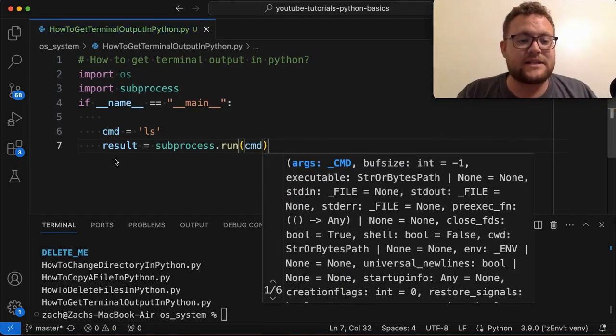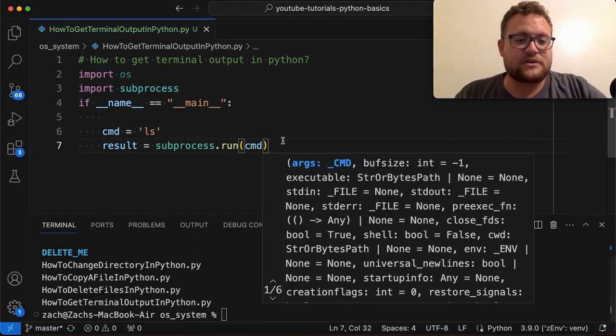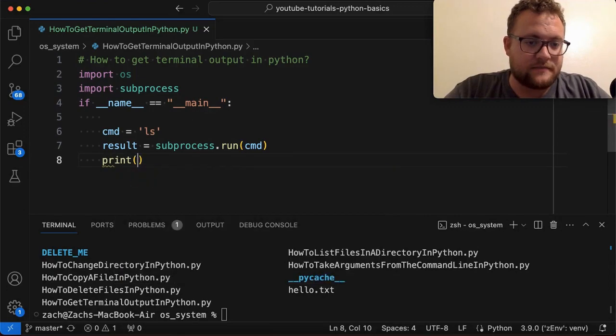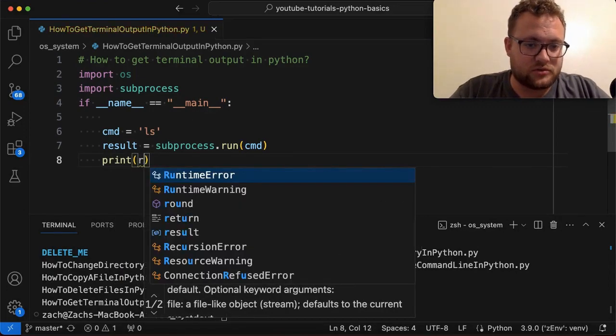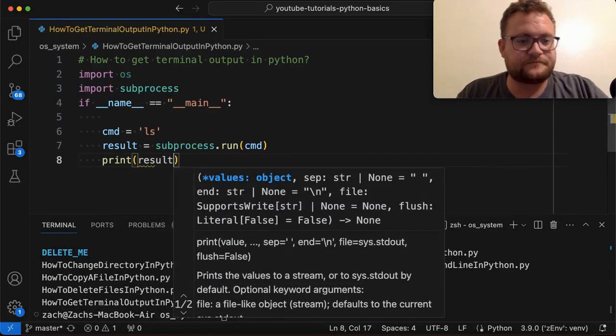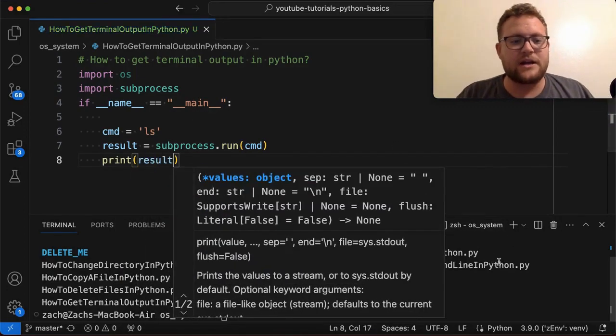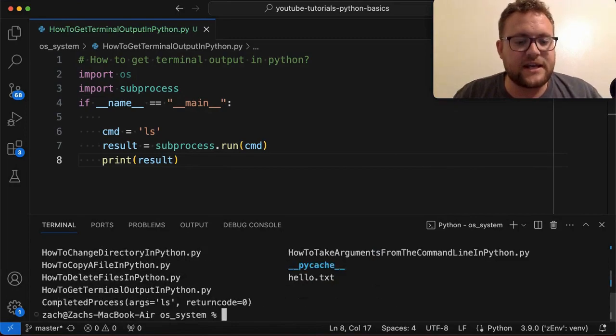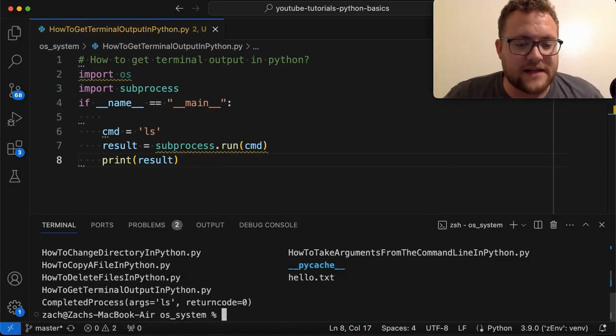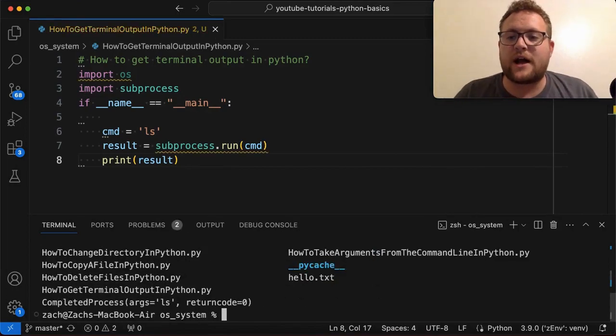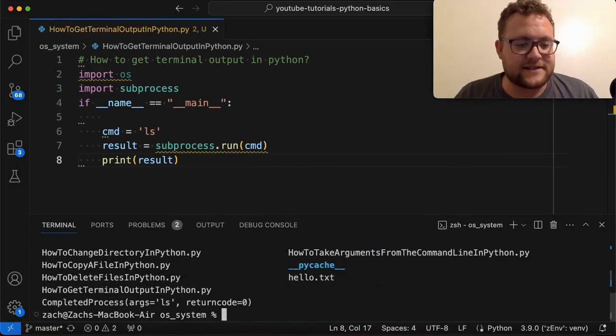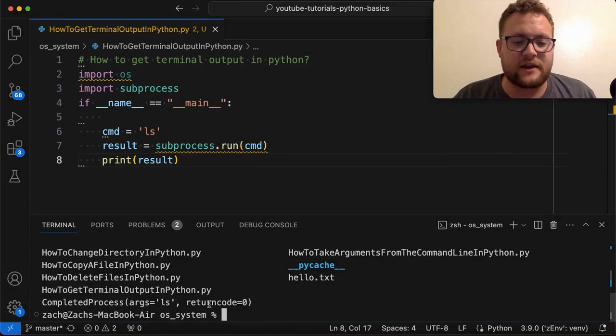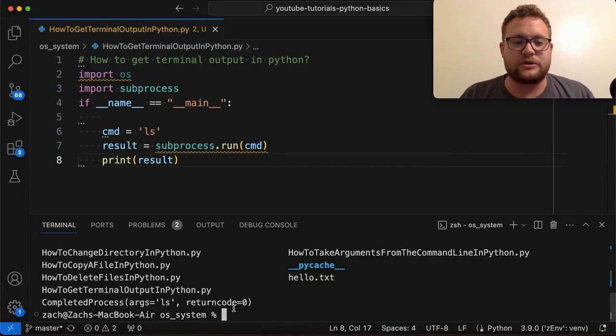Now, if I just pass in this and let's go ahead and let's print this result. All right. So if I run this, you'll see that that's essentially what I get. It says, hey, completed process args ls. And then it gives us a return code of zero.